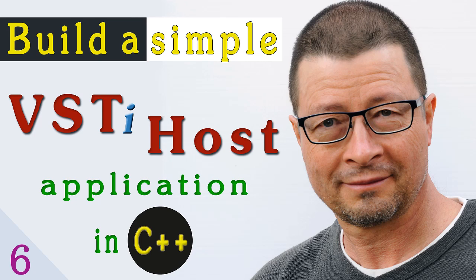Hello folks! We are now up to part 6 of this tutorial series on writing a simple VSD plugin host application in C++.